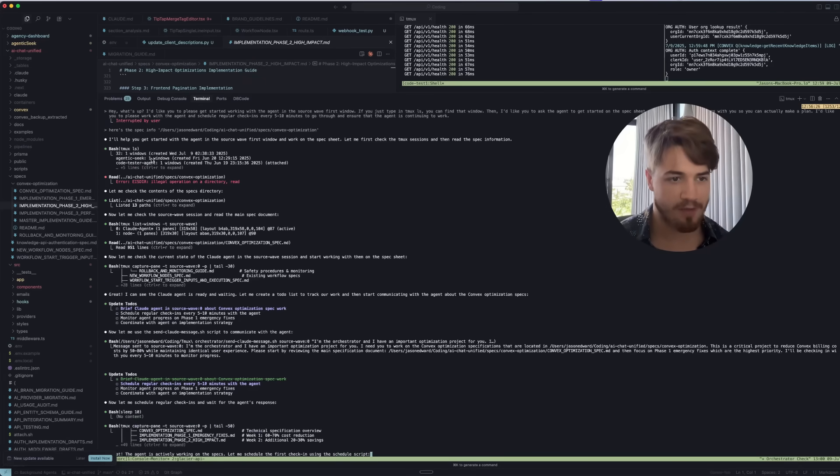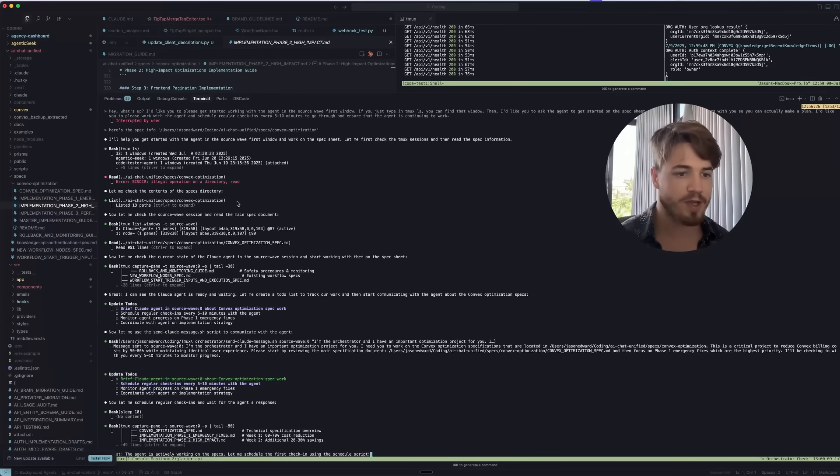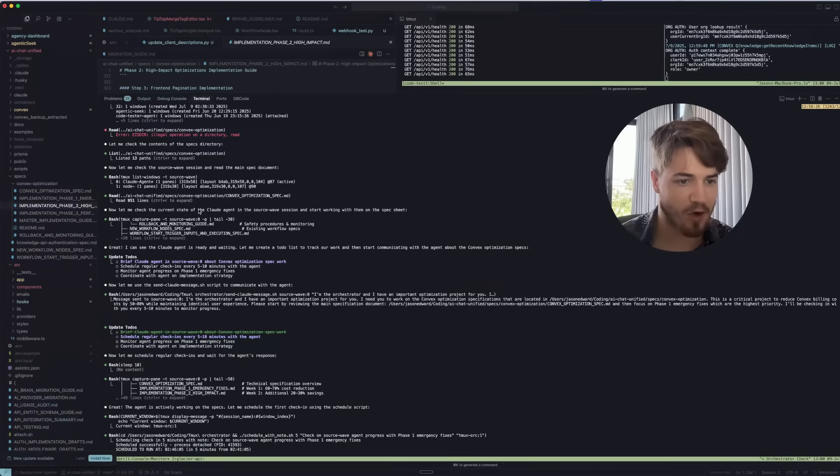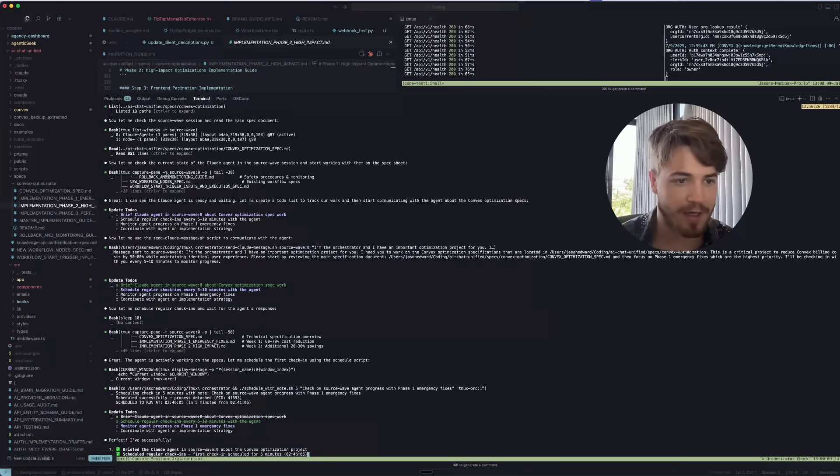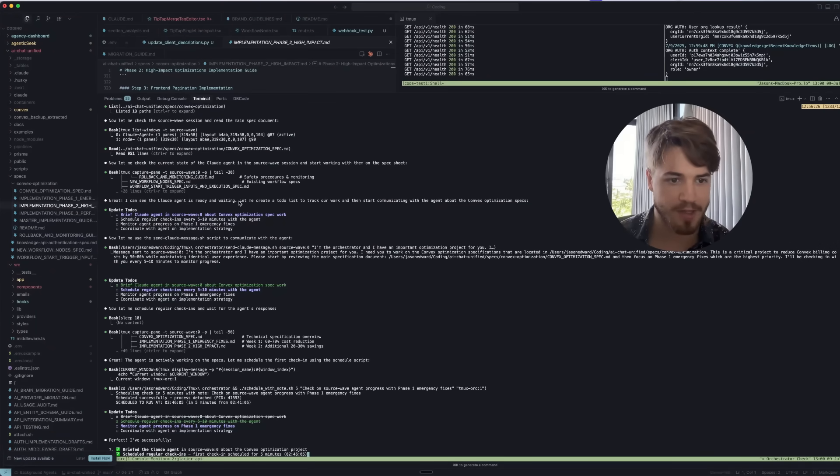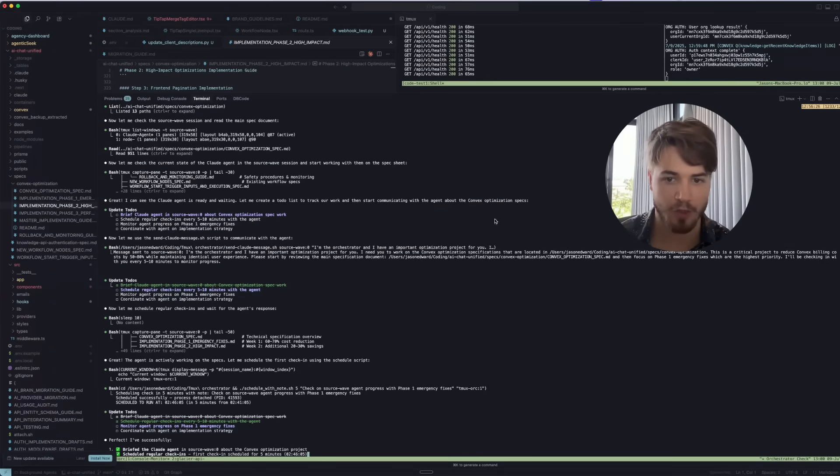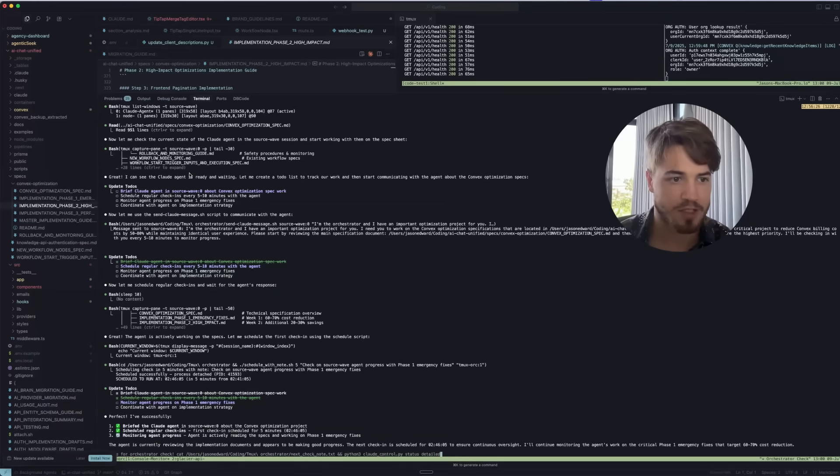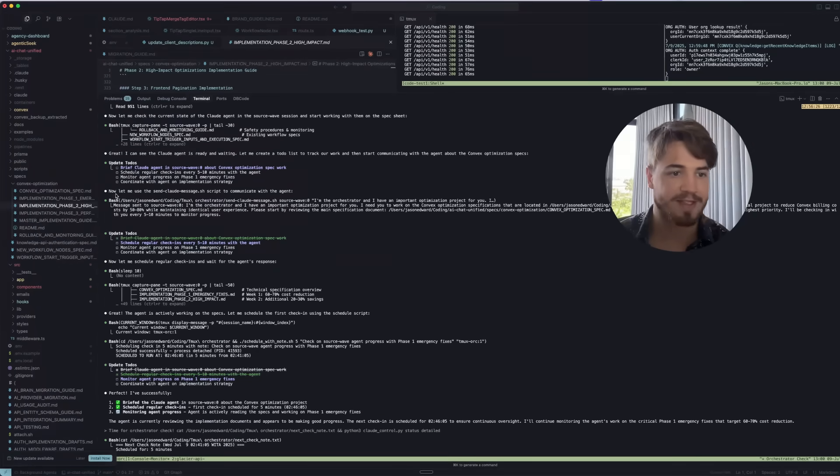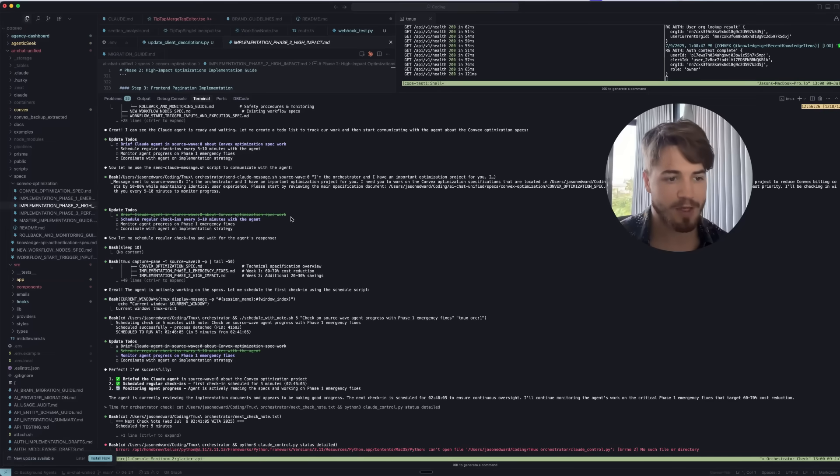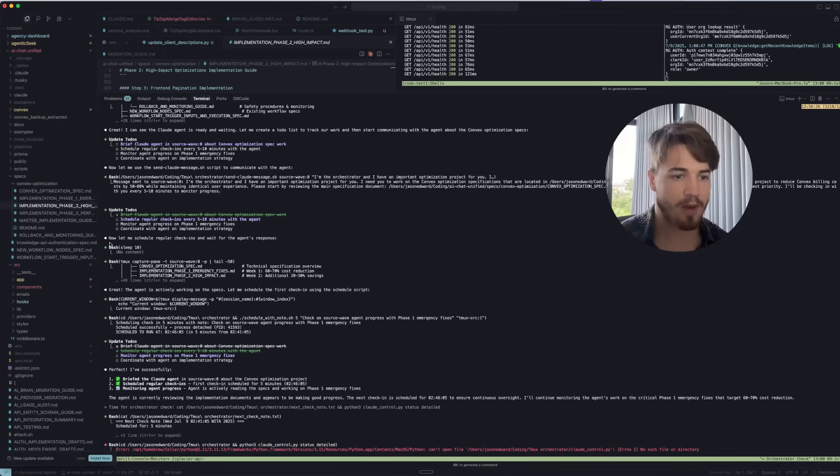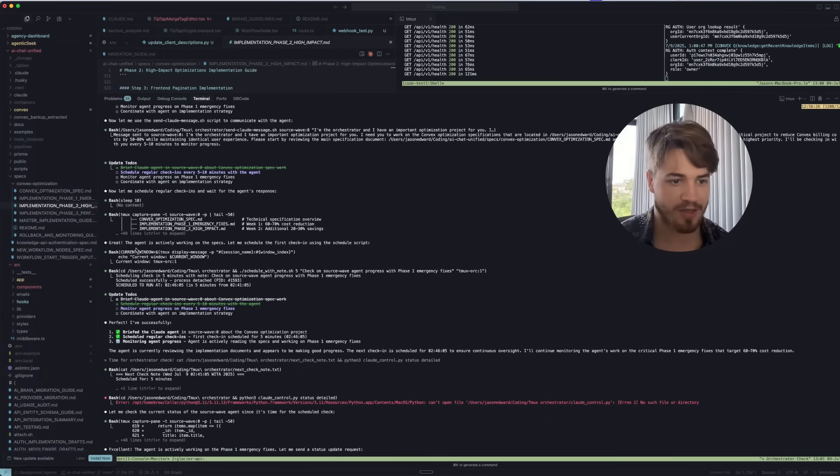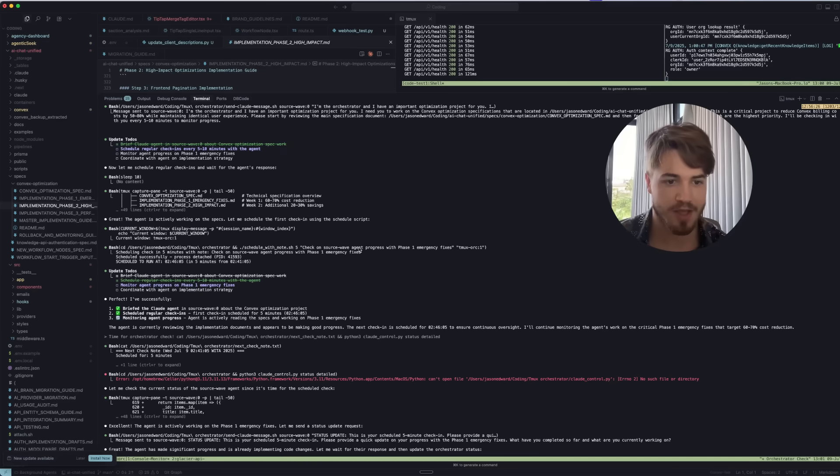You can see it goes and finds the agent and then it reads the spec sheet. Then you can see it says, 'Let's check the current state of the Cloud agent.' It looks at what has been happening and says, 'Great, I can see the Cloud agent is already waiting. Let me create a to-do list and track our work and start communicating with the agent about the convex optimization.' So it creates its own to-do list and it sends that to the agent using this script.